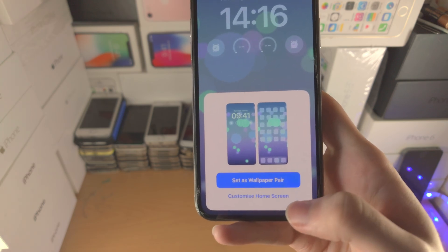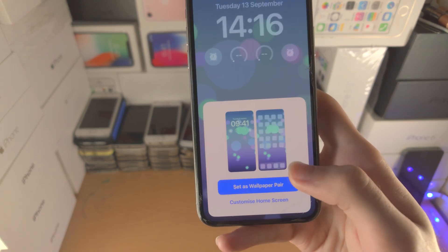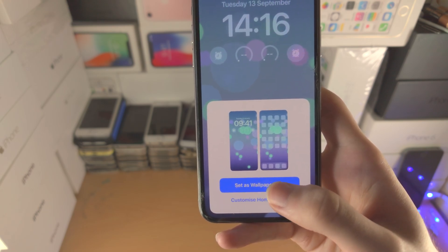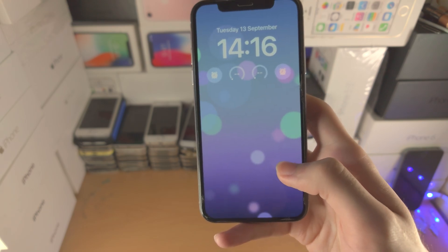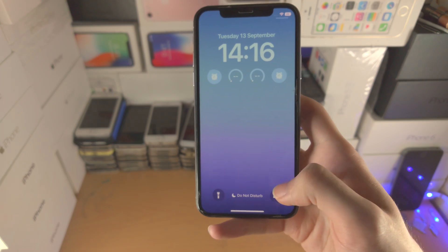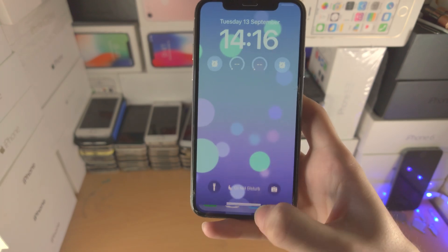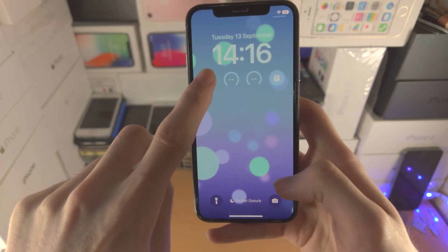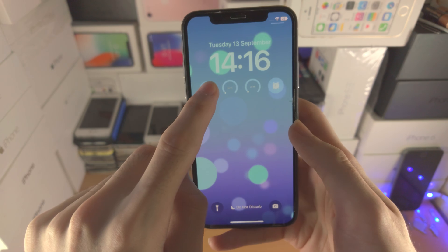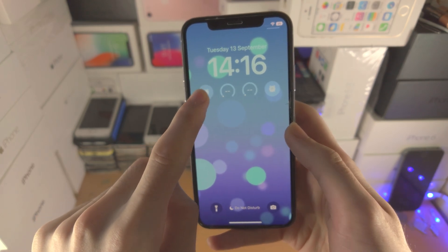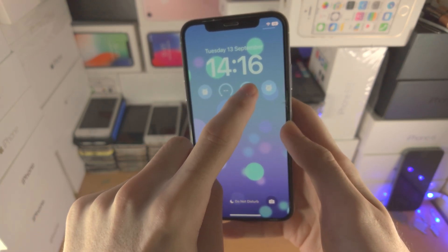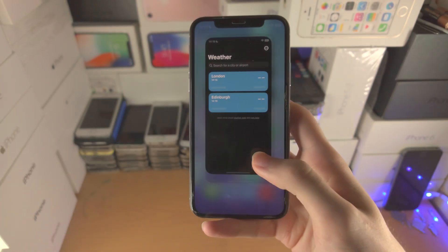From here it's asking whether or not you want a custom home screen wallpaper. I'm going to tap 'Set as Wallpaper Pair,' which means my lock screen will be the same as my home screen, and now you can see the widgets. If you tap on a widget it will open the specific app. If you long press it won't do anything — you can only tap.